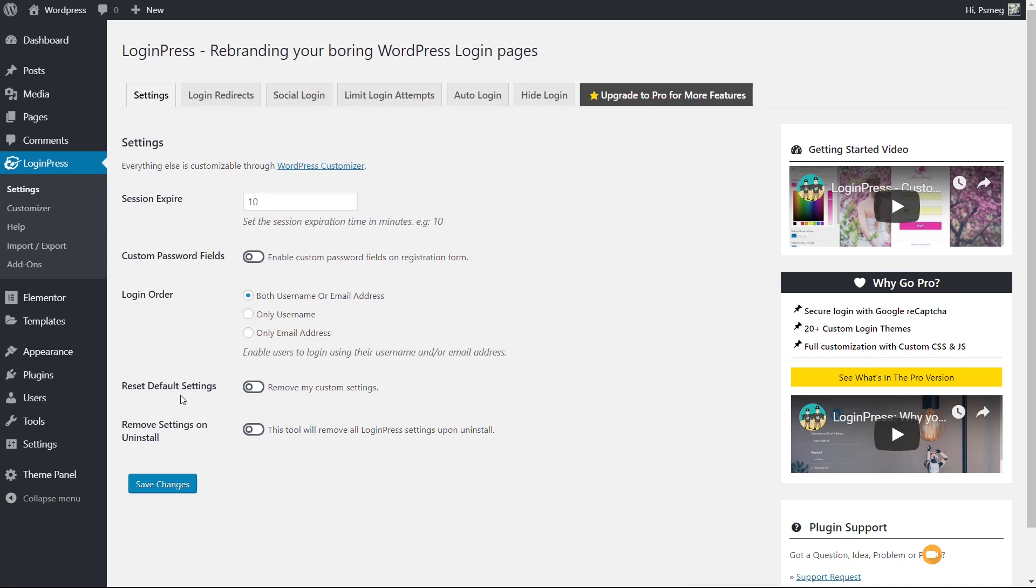You've got the reset default settings, which will remove all custom settings you may have applied. The final option is remove settings on uninstall. This is a great way, and more plugins should include this—if you take this plugin off your website, all of the settings inside the database will be removed. You can leave it as is if you're testing or enable it if you want no residual information left behind.